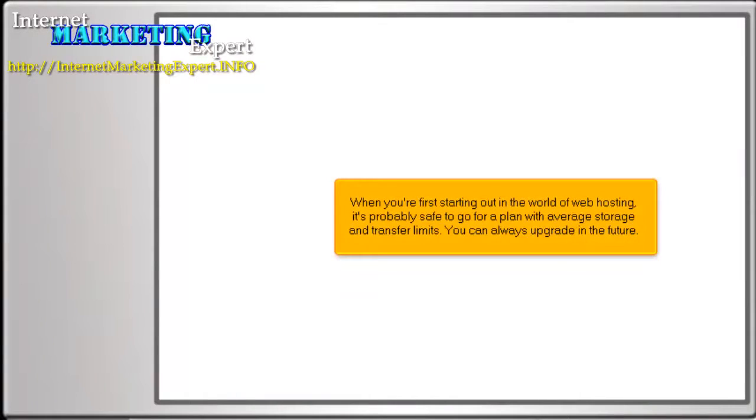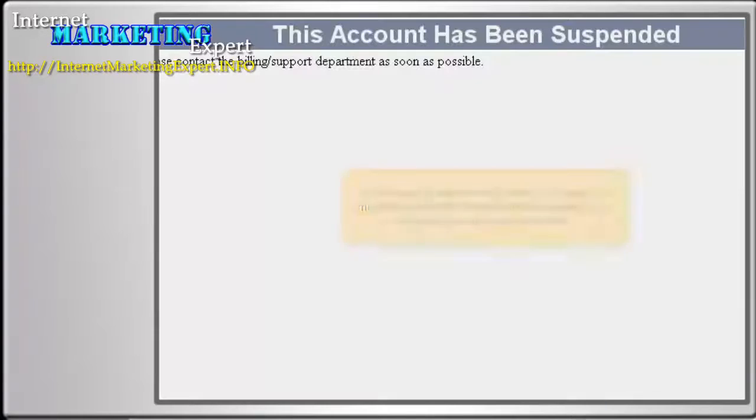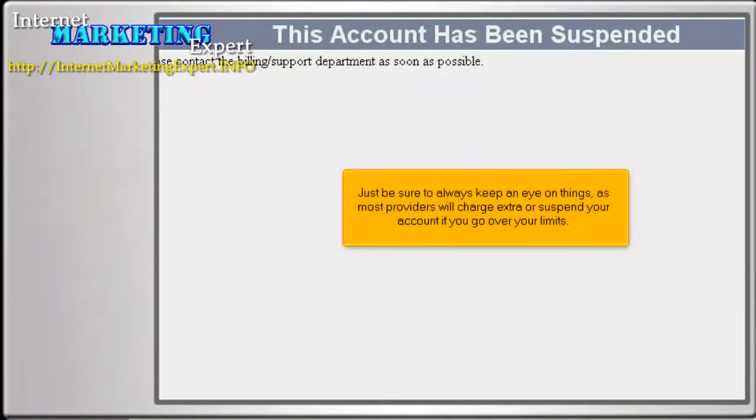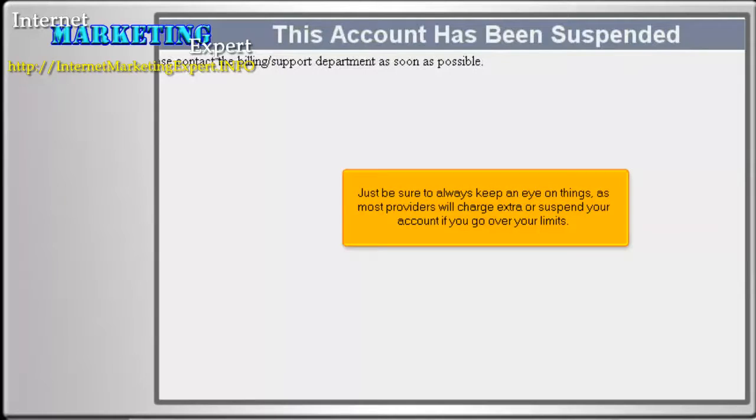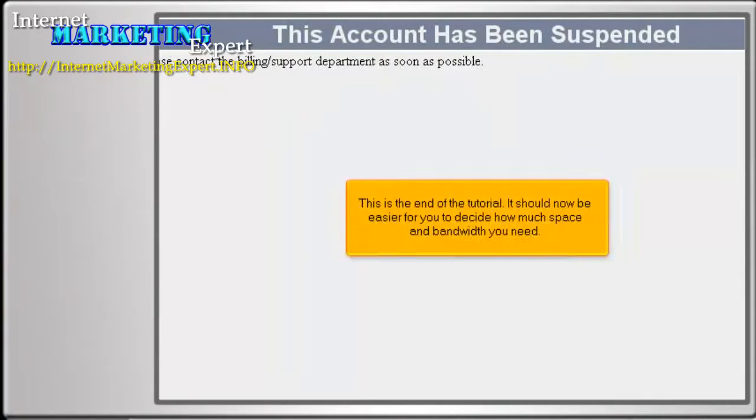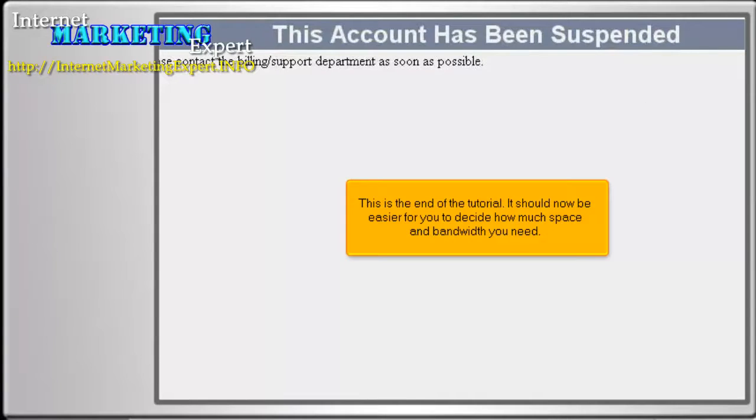When you're first starting out in the world of web hosting, it's probably safe to go for a plan with average storage and transfer limits. You can always upgrade in the future. Just be sure to always keep an eye on things, as most providers will charge extra or suspend your account if you go over your limits. This is the end of the tutorial. It should now be easier for you to decide how much space and bandwidth you need.